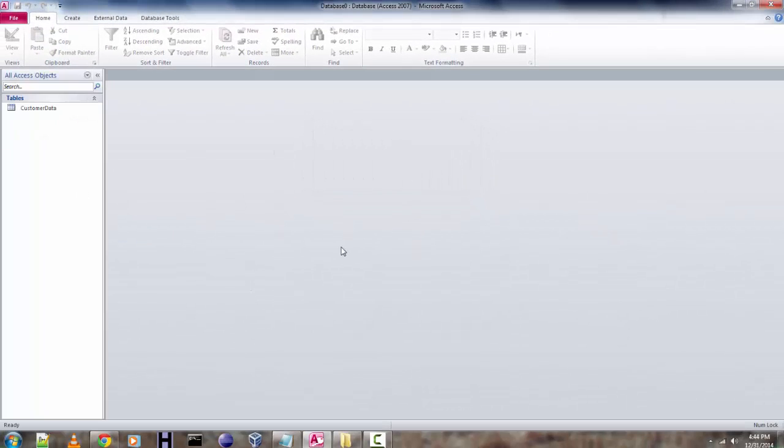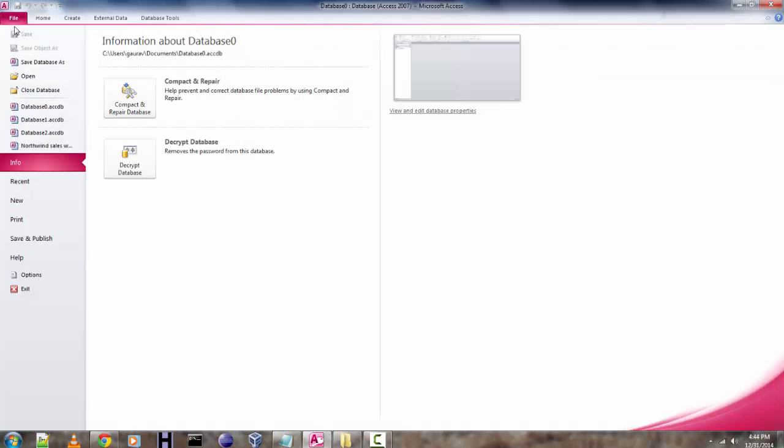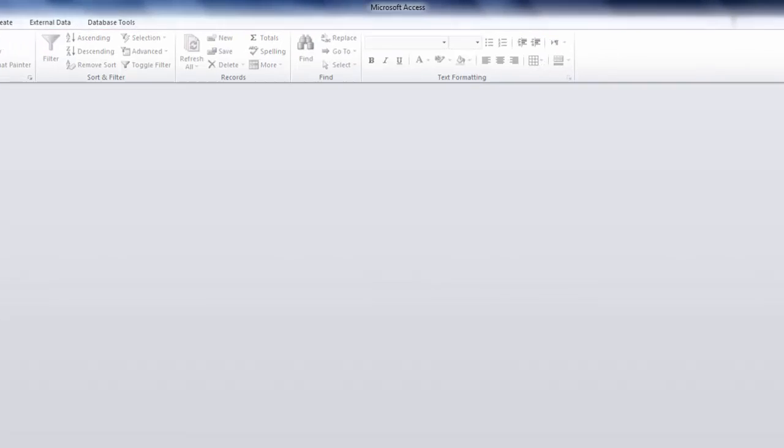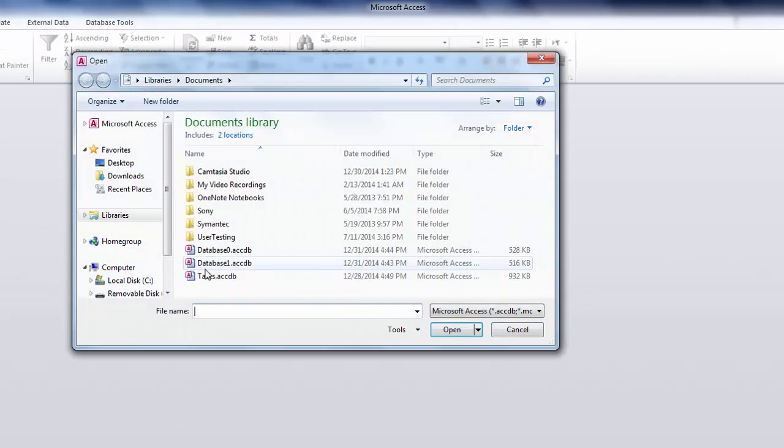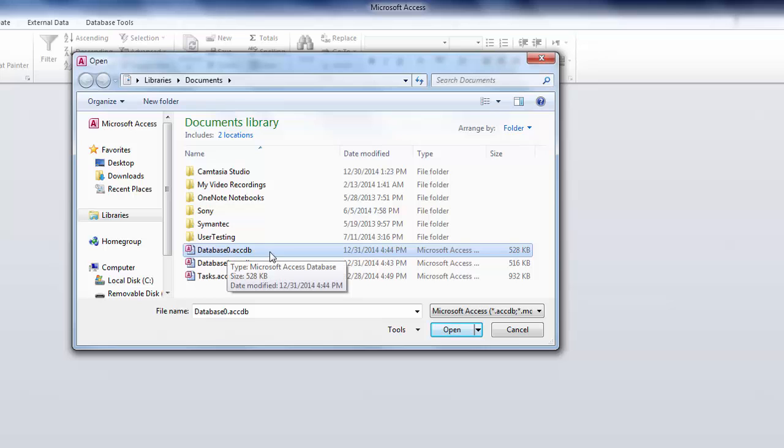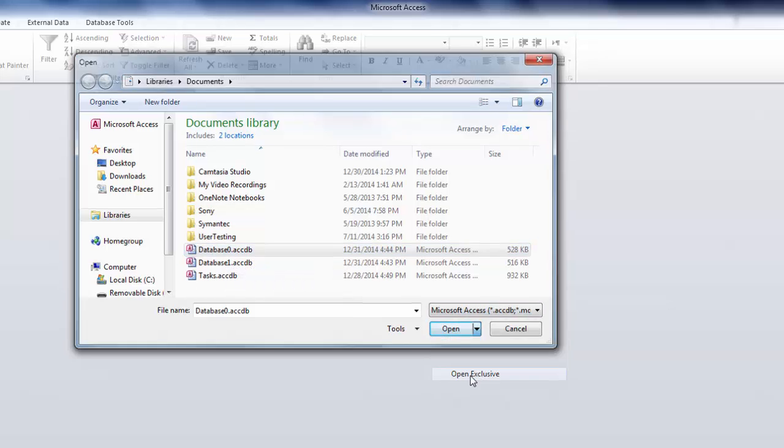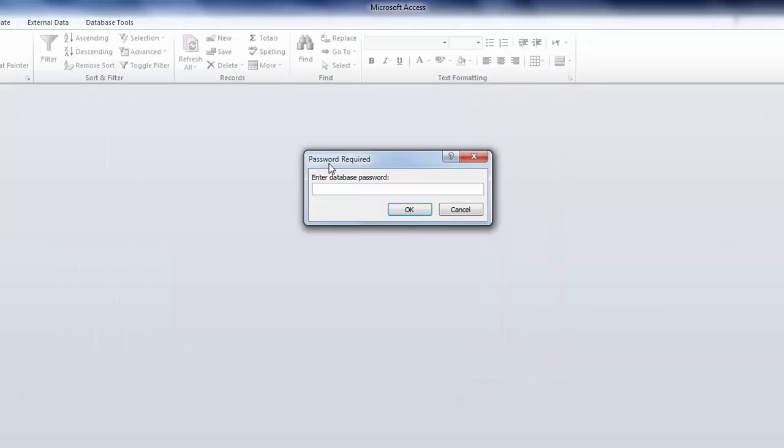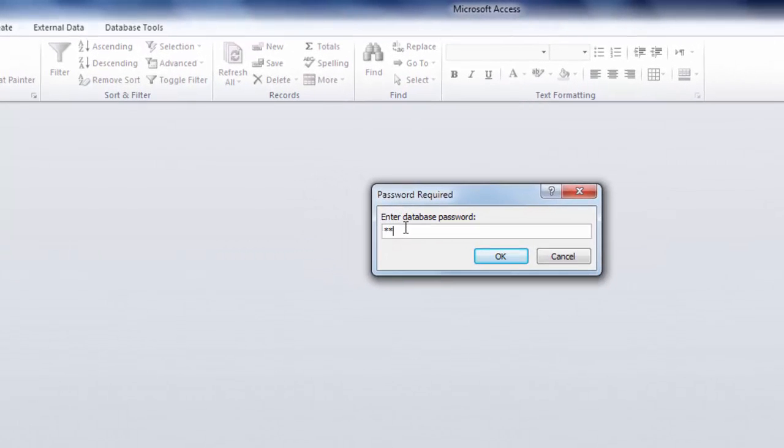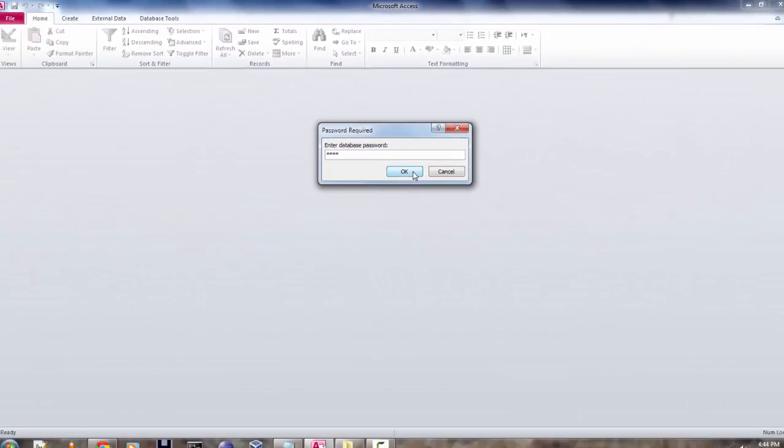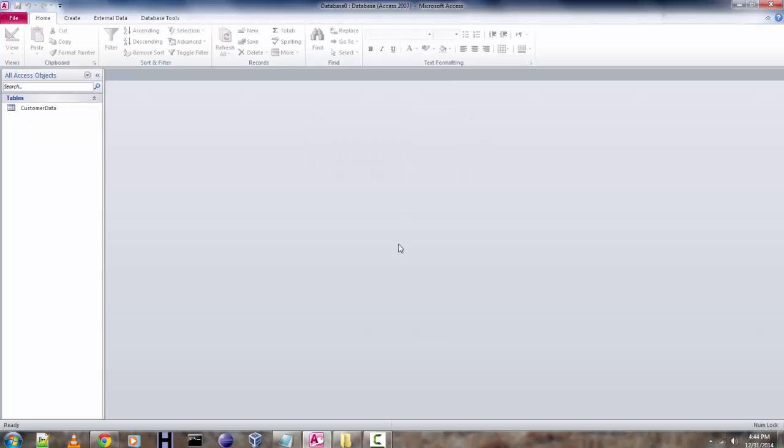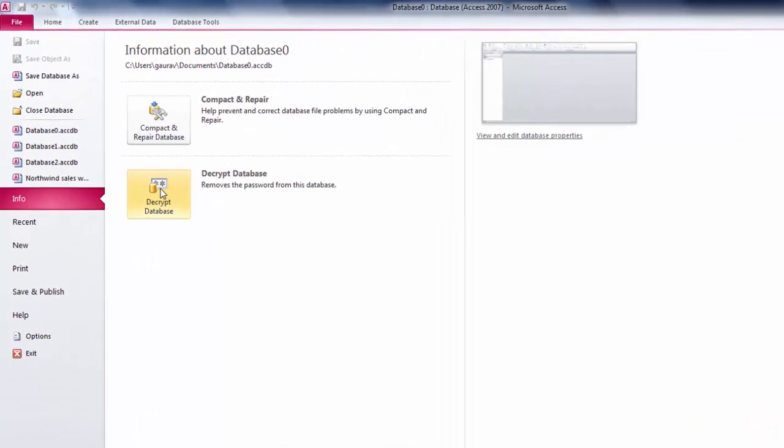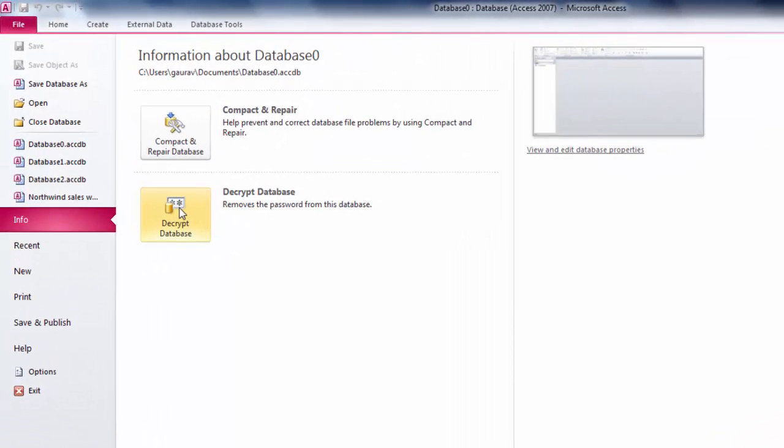That's pretty much it. Let me revise the steps again: close your database, then open your database again, select the database from the list, and choose Open Exclusive. Then set the password.